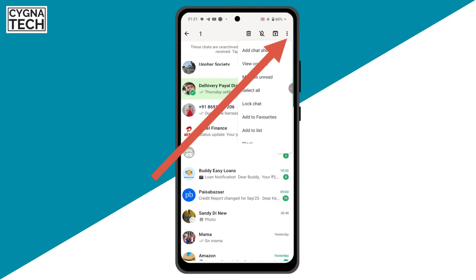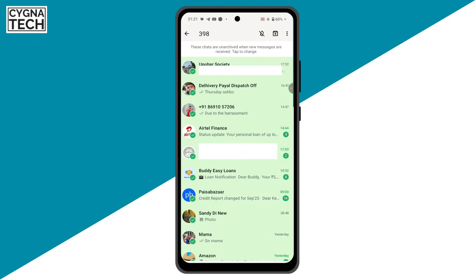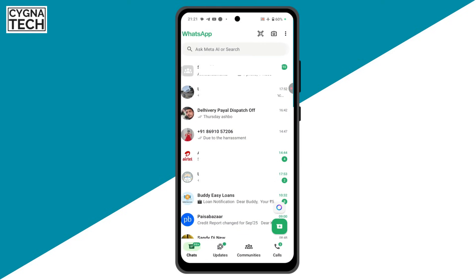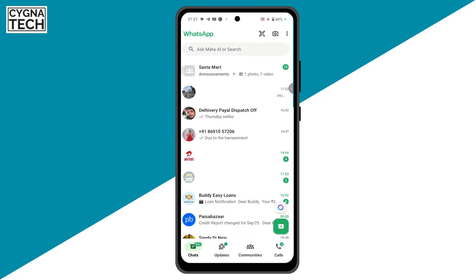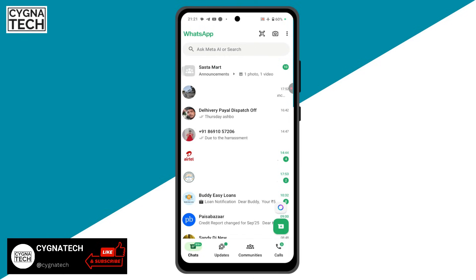Get back to the chats screen, open the archived folder, long press on any chat, then select the three dots menu, click on 'Select all', and then click on the unarchive icon to unarchive all the chats at once.